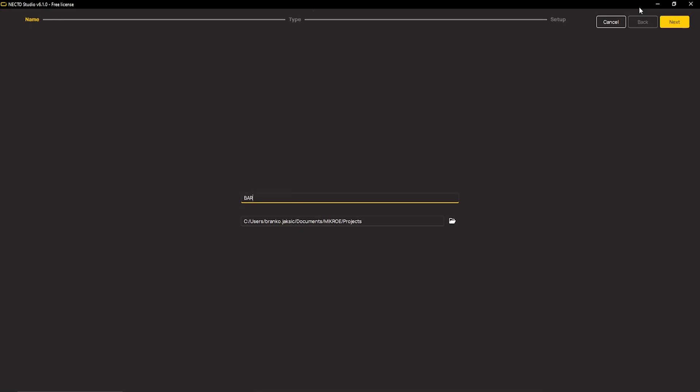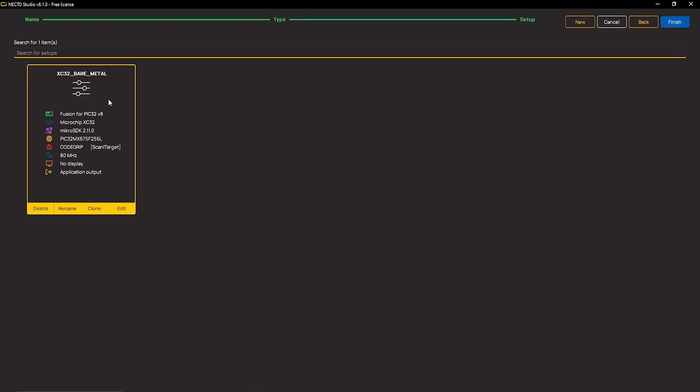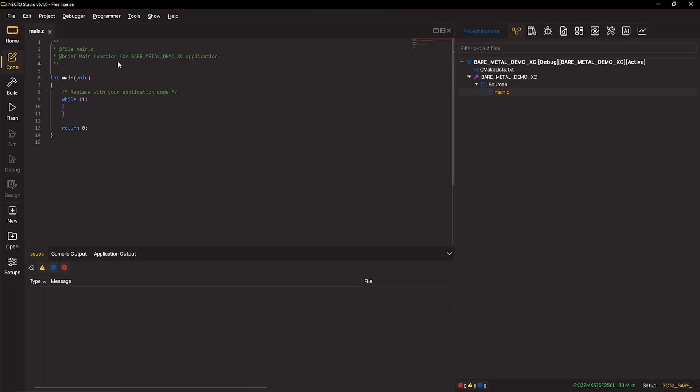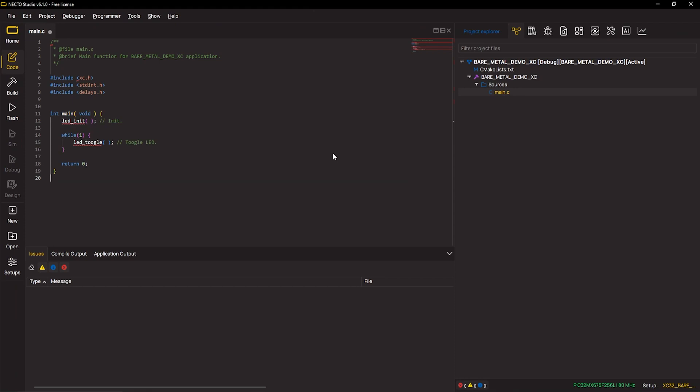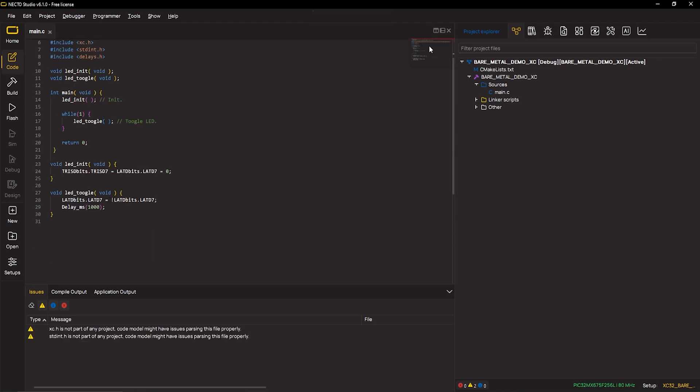I will make use of something which is probably the most recognizable thing in XC compilers: the bits prefix, which is basically addressing individual bits within a byte or a word. This allows for clearer and more readable code when working with individual pins and their states. It's a common convention in Microchip's PIC microcontroller development environment.